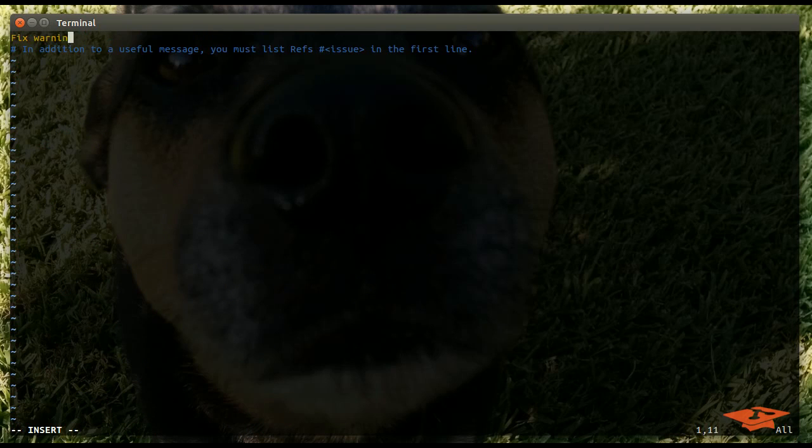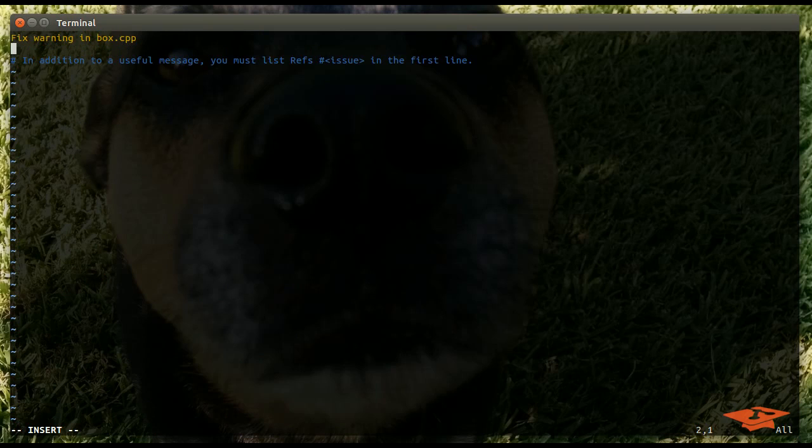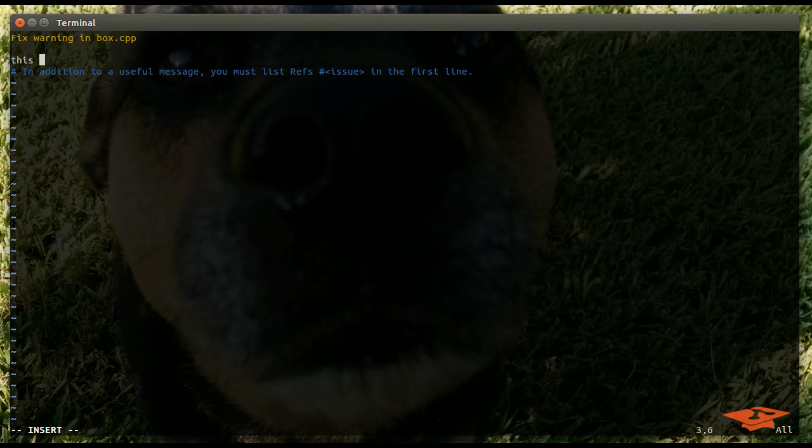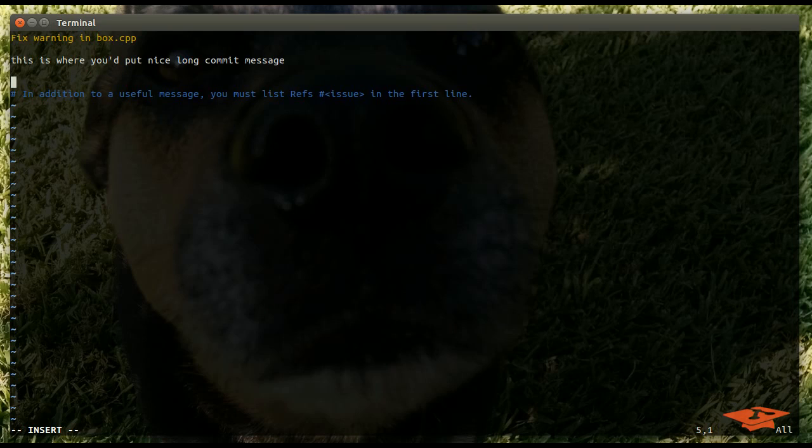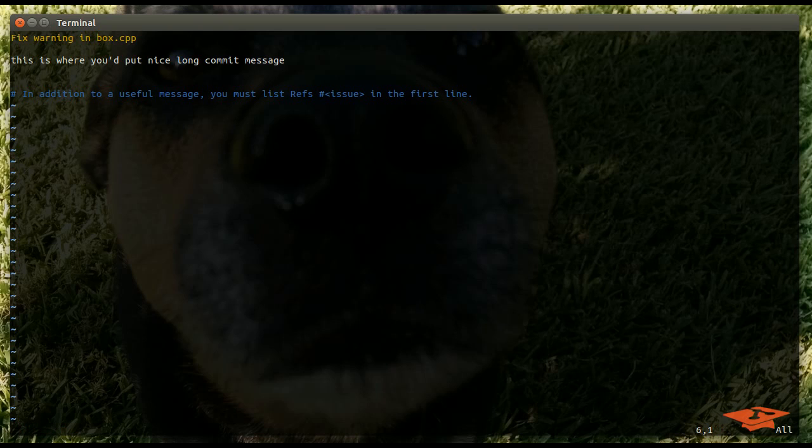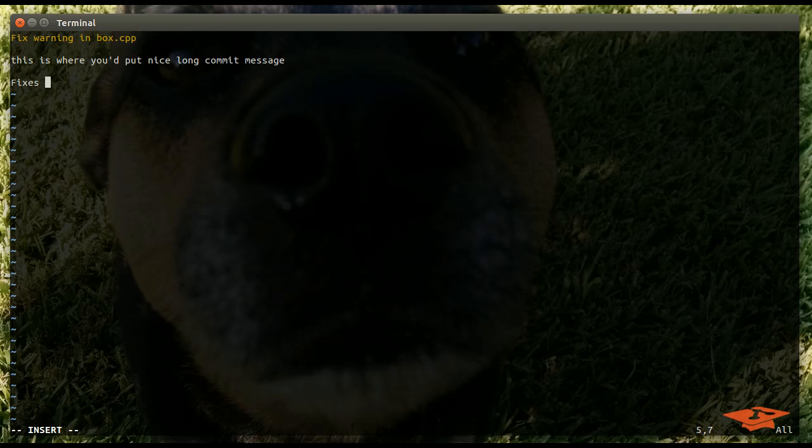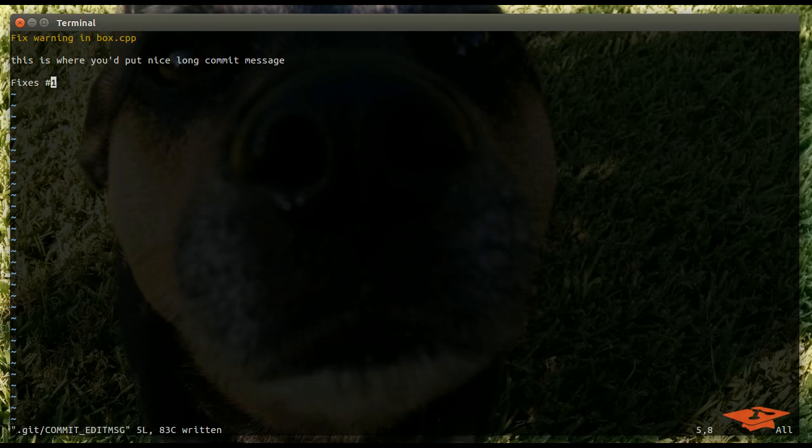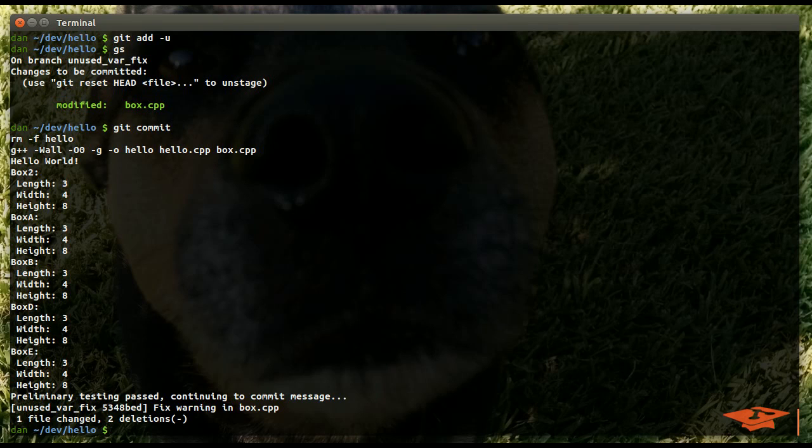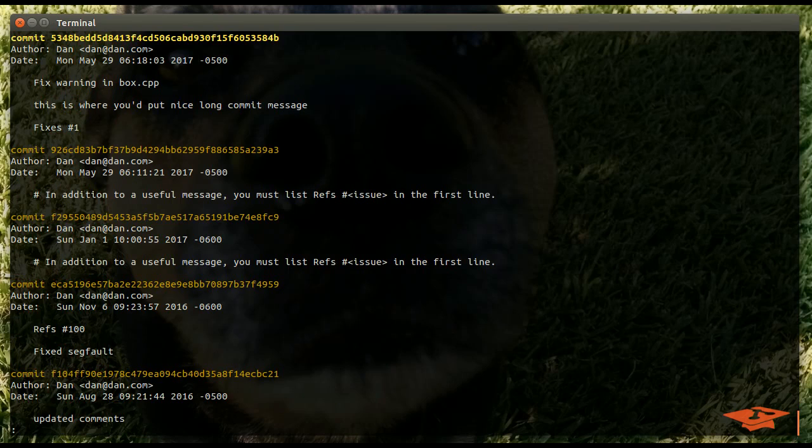fix warning in box cpp. We'll give it just a short description. This is where you'd put nice long commit message if you had more significant content than this one or two line fix. And, the cool thing that I want to show you here is, this is a comment added by a hook from our previous video. We want to put somewhere in the message fixes and then the reference to the issue number in GitLab. I'll show you why we want to do this because it provides a cool automatic functionality. So, we made the commit locally.